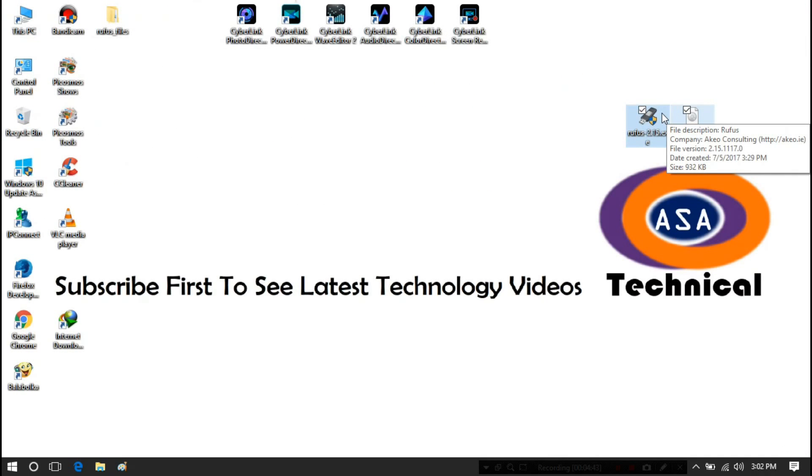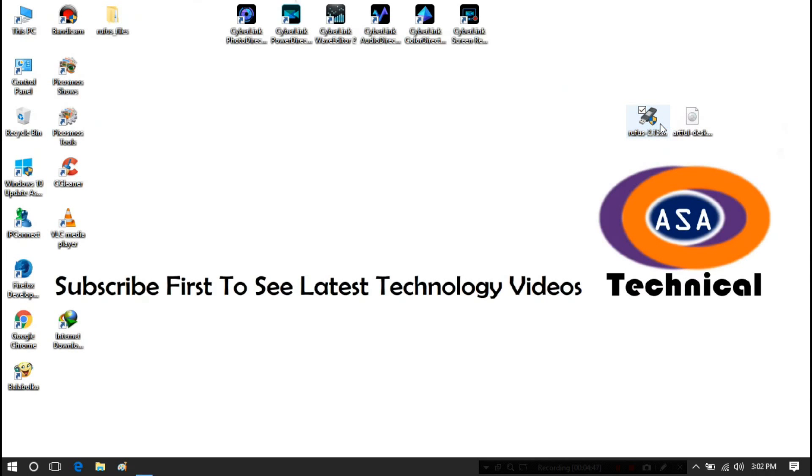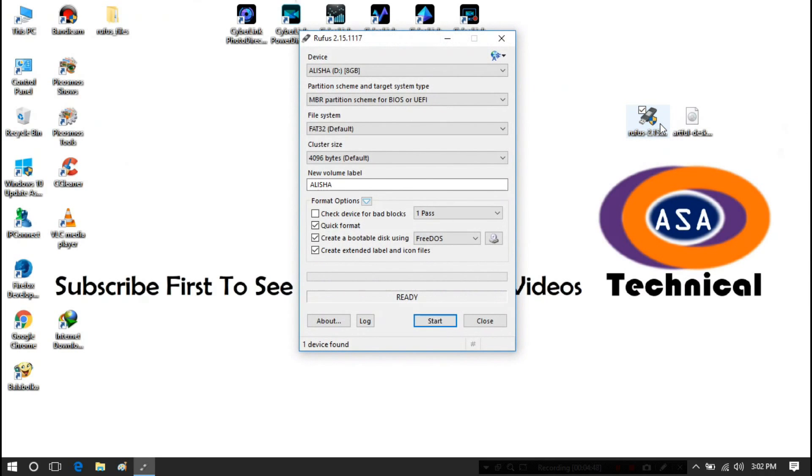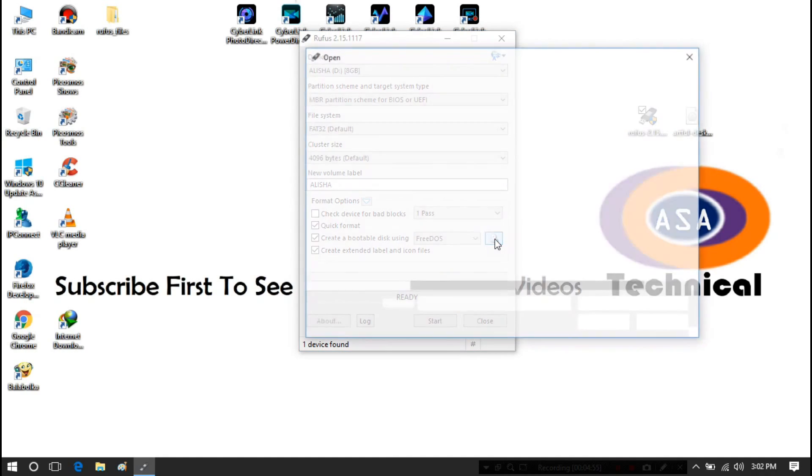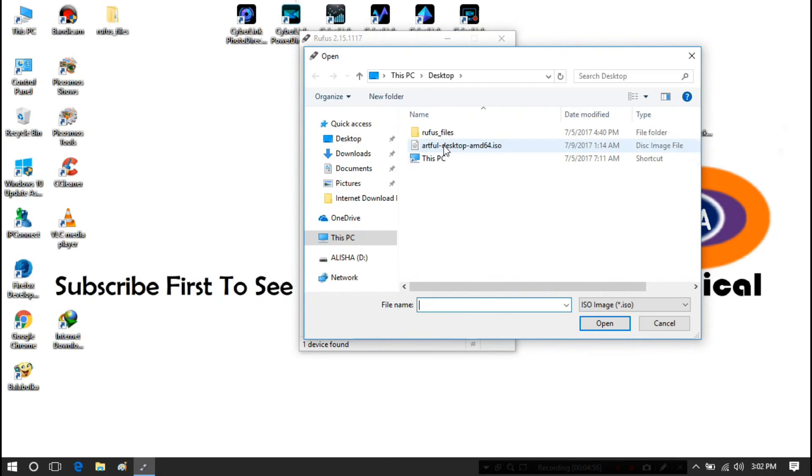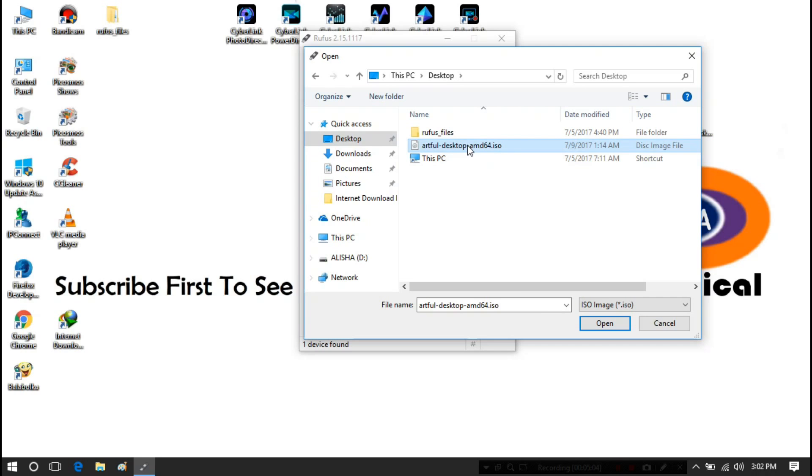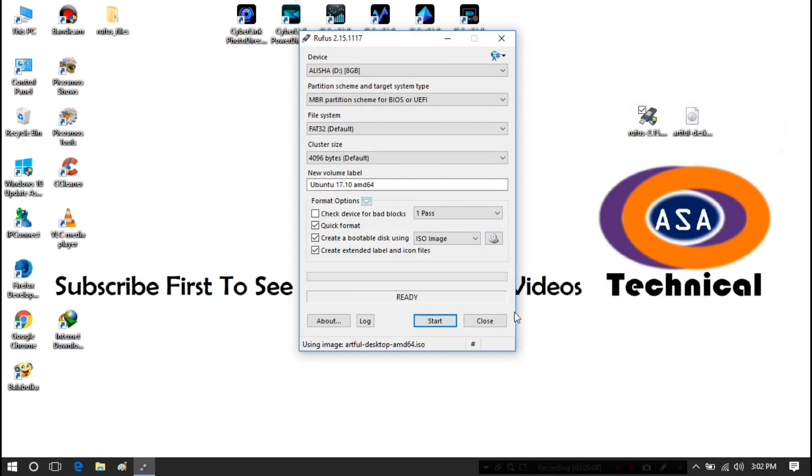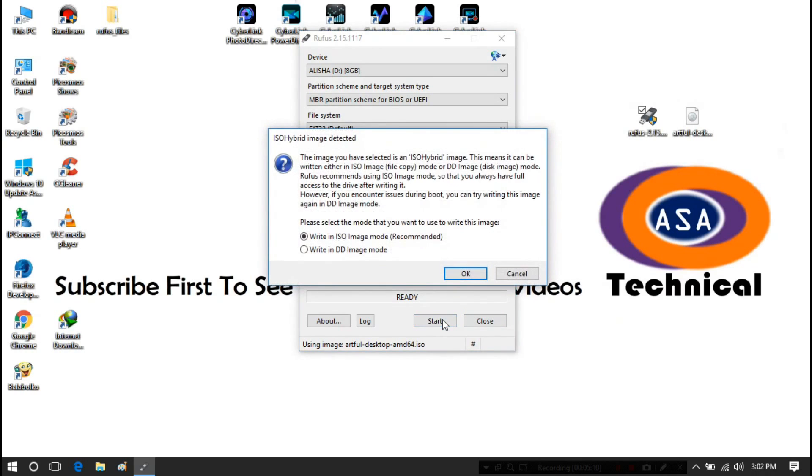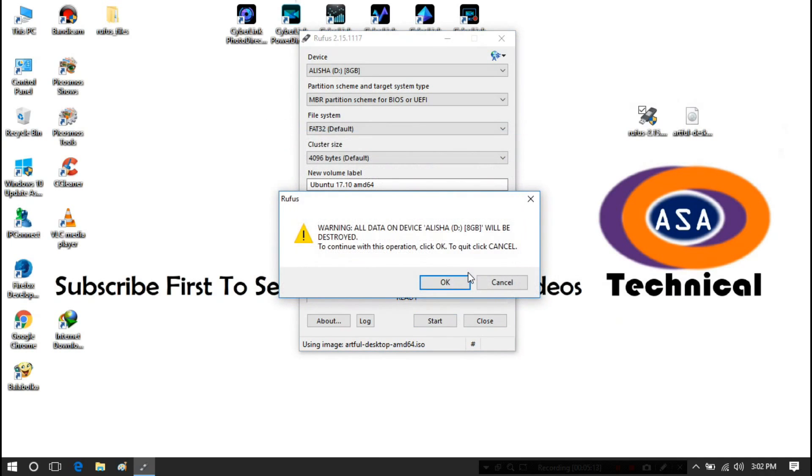Next, open Rufus. You do not have to change anything here. Just click here and select Ubuntu ISO file, and click on Open. Then click on Start, then click on OK, and OK.